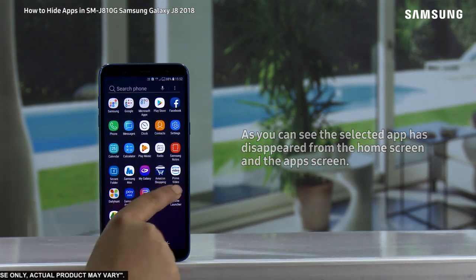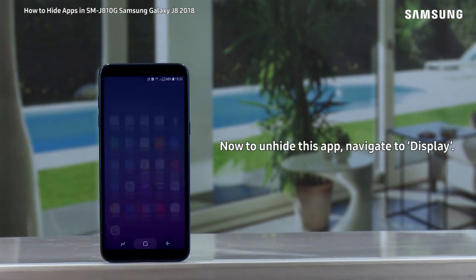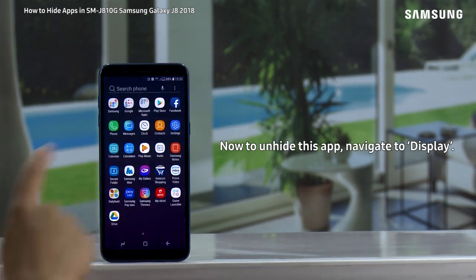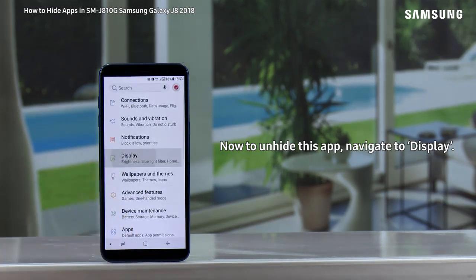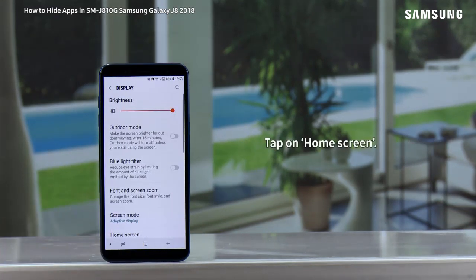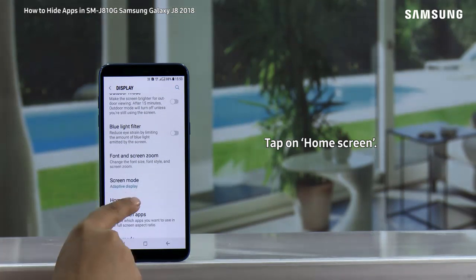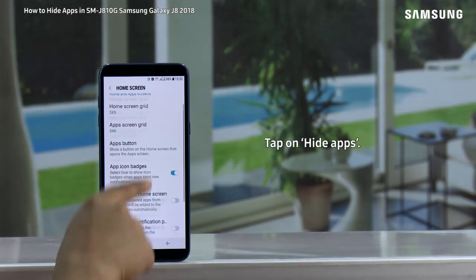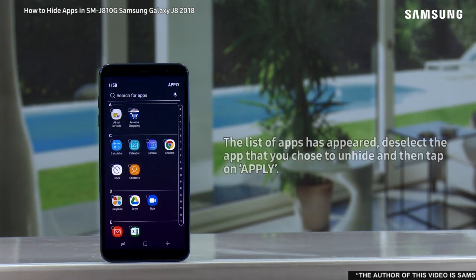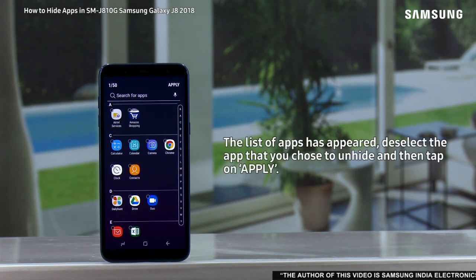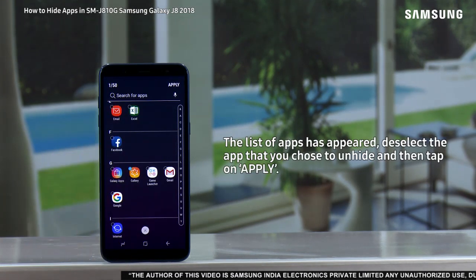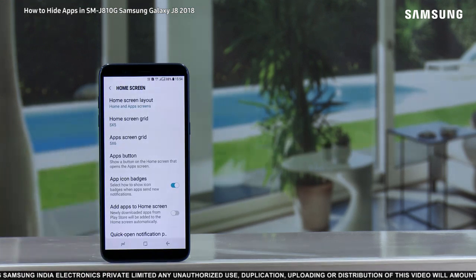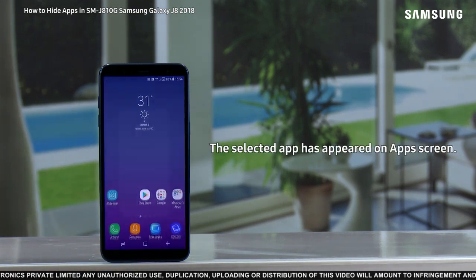screen. Now, to unhide this app, navigate to Display, tap on Home Screen, tap on Hide Apps. A list of apps has appeared — deselect the app that you chose to unhide, and then tap on Apply. The selected app has